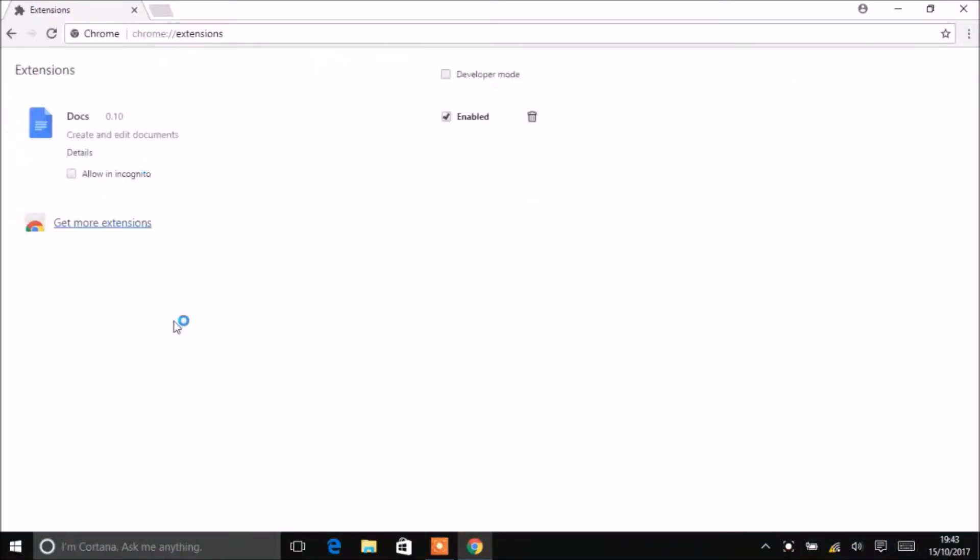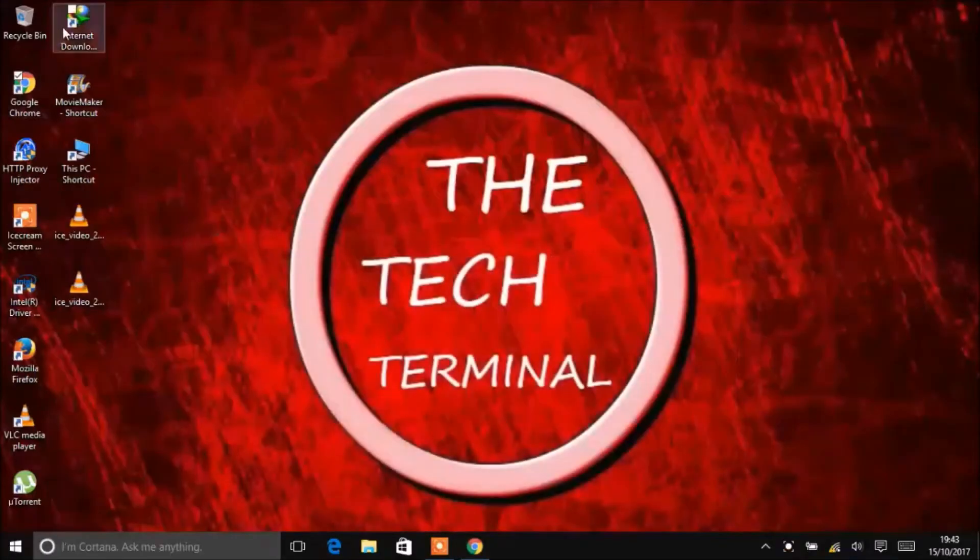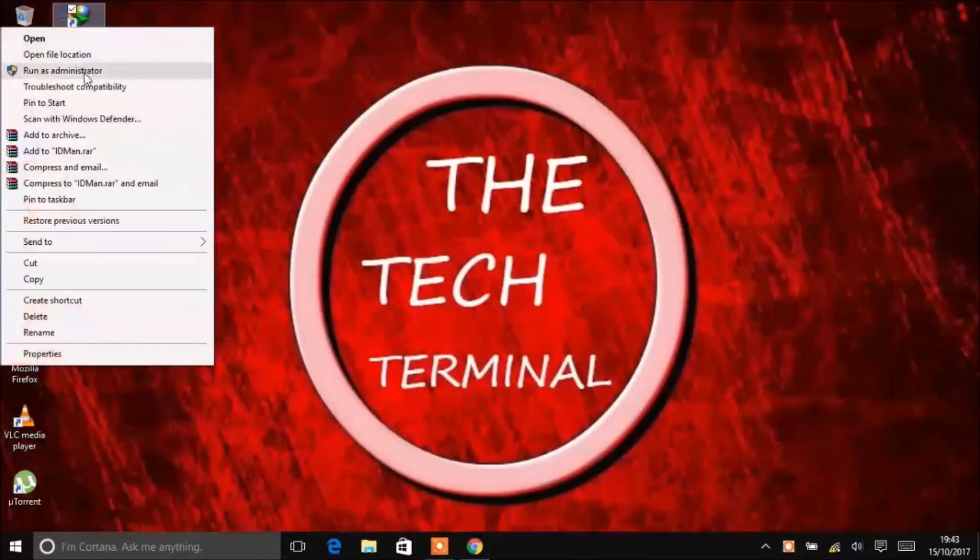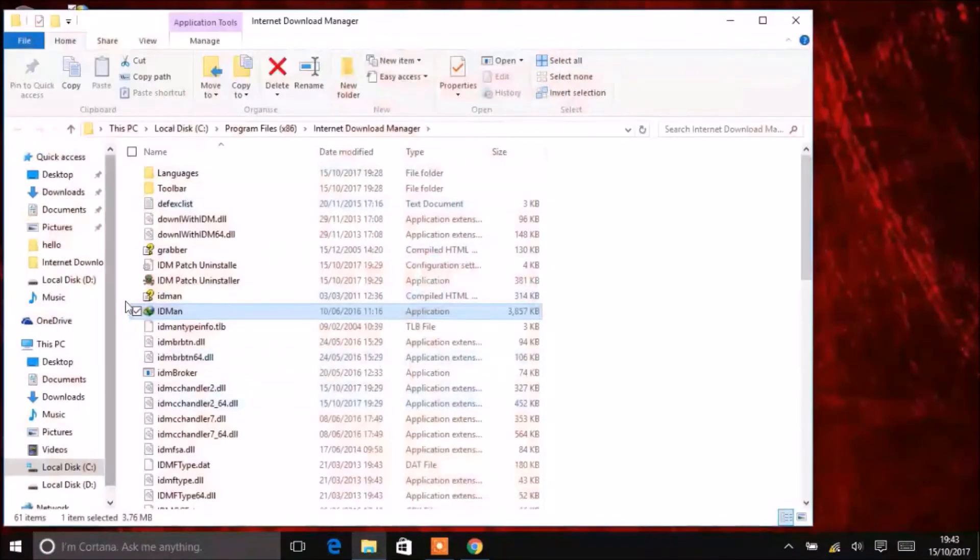Here you see there is no extension for IDM. Minimize it and open the file location of IDM.